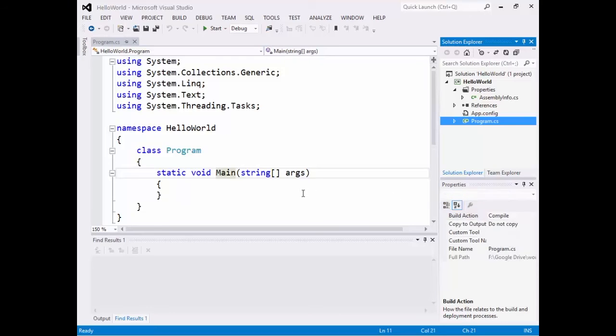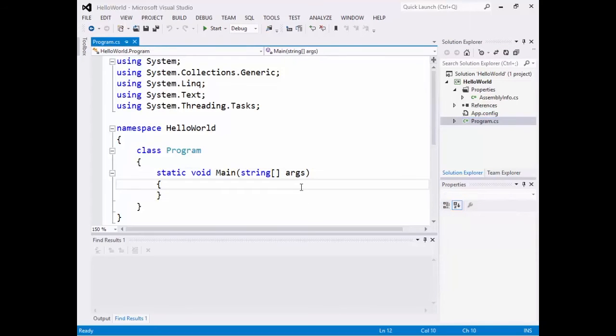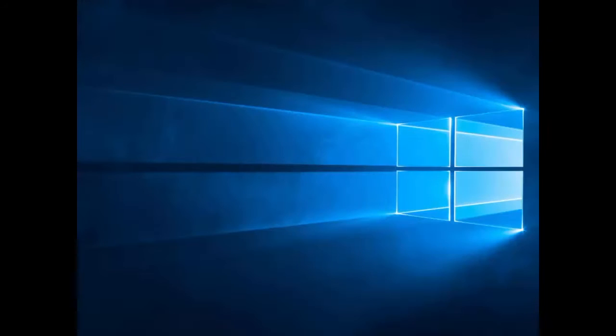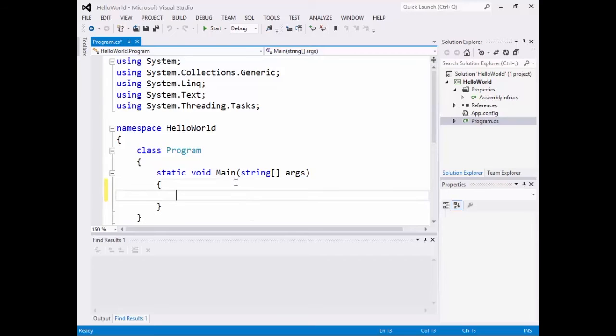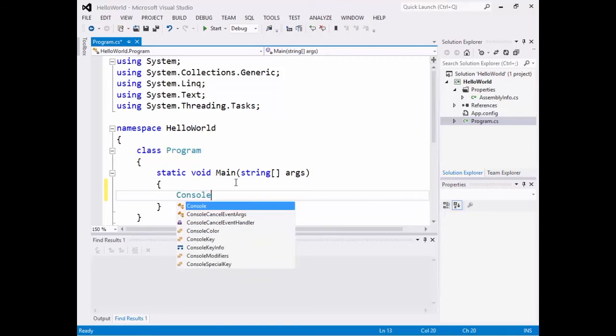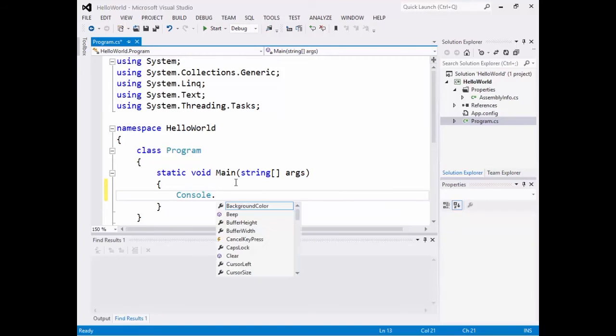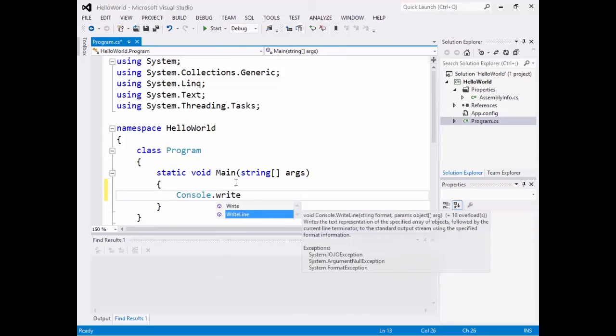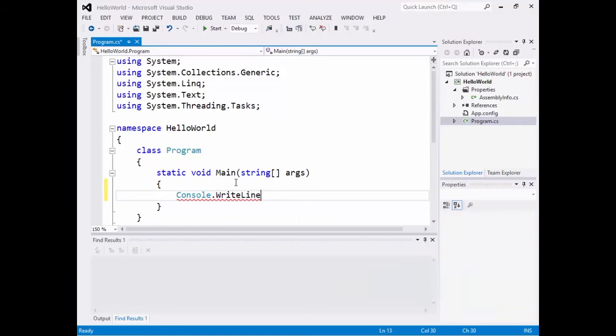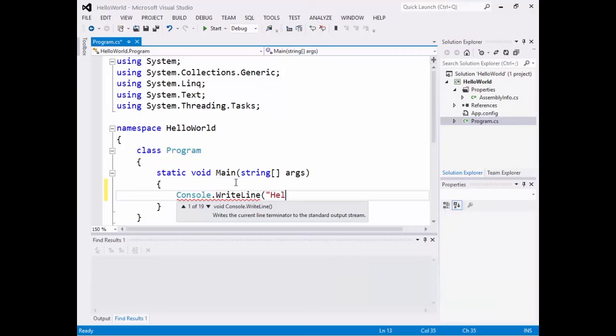But first thing, all we're going to do is let's just get it to say hello world onto the screen. So what we're going to do is in Java, we would have said system.out.println. Well, in the C-sharp world, we say console.writeline. Or write, but we'll use writeline. And let's just put hello world in there.